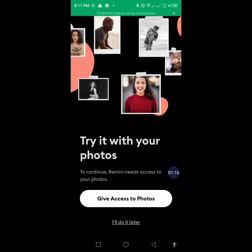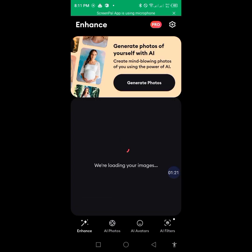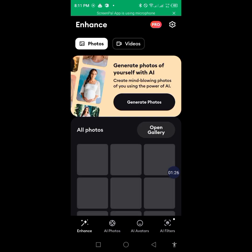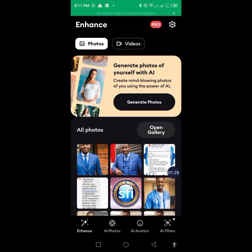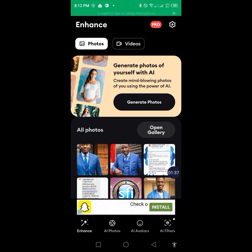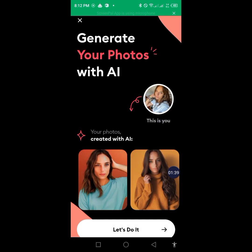Here you grant all the necessary access — give access to photos so that the AI can access your photos. Then you wait while it loads. The next thing is to come to 'AI Photos'. Here it says 'Generate your photo with AI'.